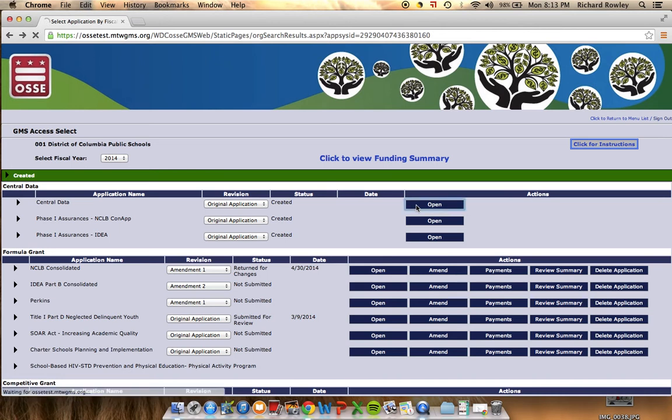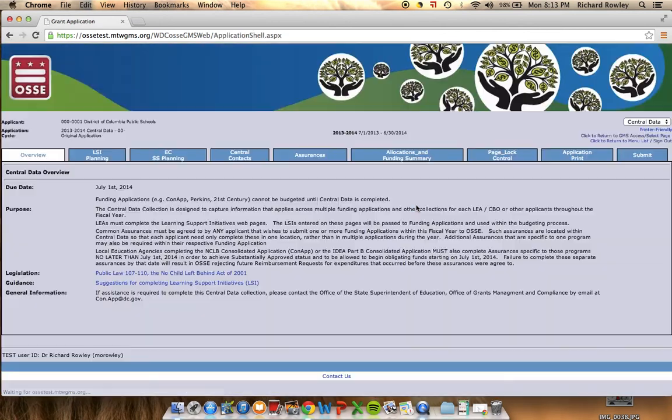Go ahead and open Central Data here. There are a number of tabs in Central Data, or Phase 1, some to be completed as Phase 1 of federal grants applications and others that summarize grant information after award.